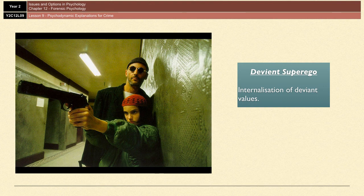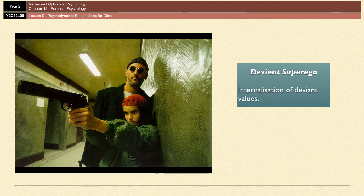A deviant superego, on the other hand, comes about when the same-sex parent is present but has deviant values — meaning criminal values, aggressive attitudes, racist attitudes, abusive attitudes, and so on. These fairly negative and deviant thought processes and values then get passed on to the child. The child will internalize a superego with immoral values, which means they're more likely to turn to crime because they won't have learned that crime is wrong, and so if they do commit a crime their superego won't make them feel guilty for it.